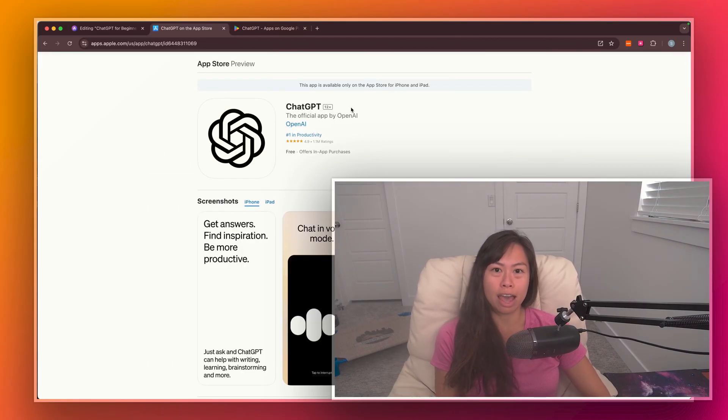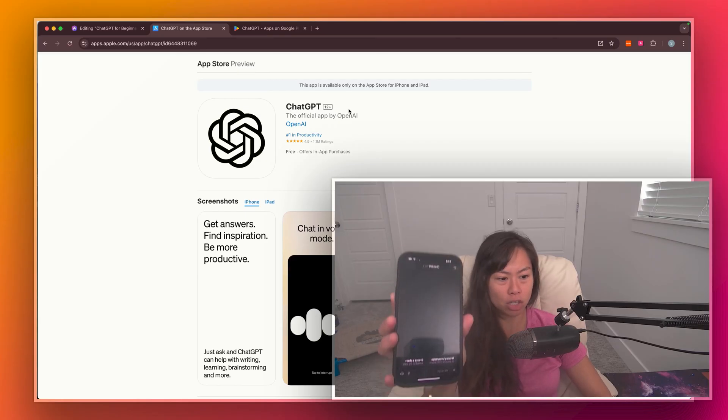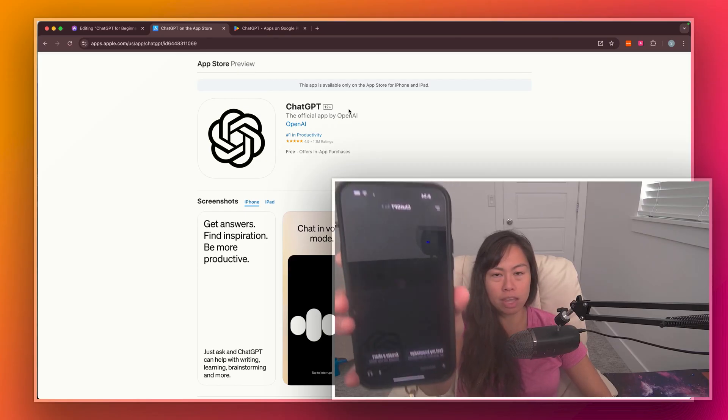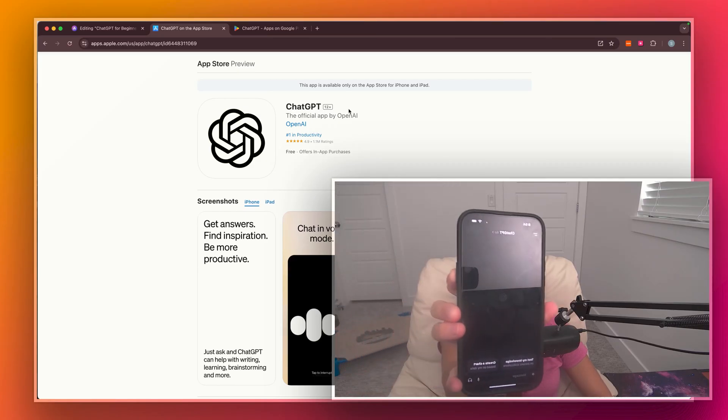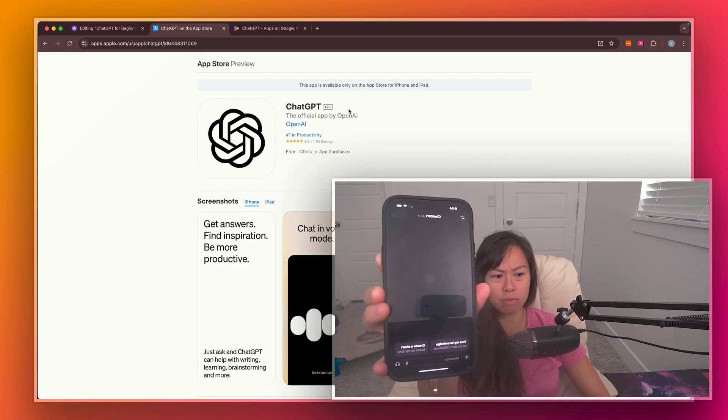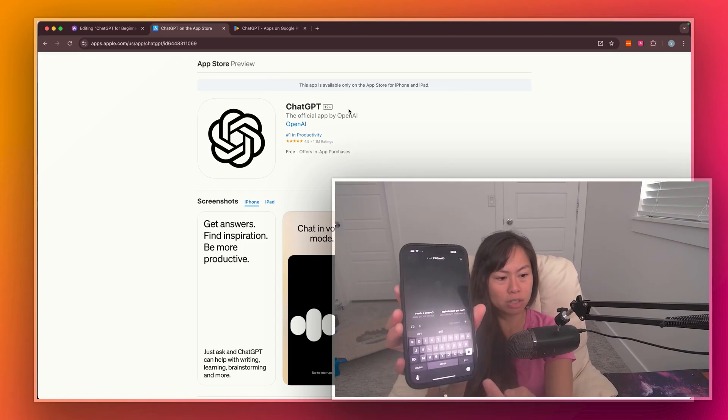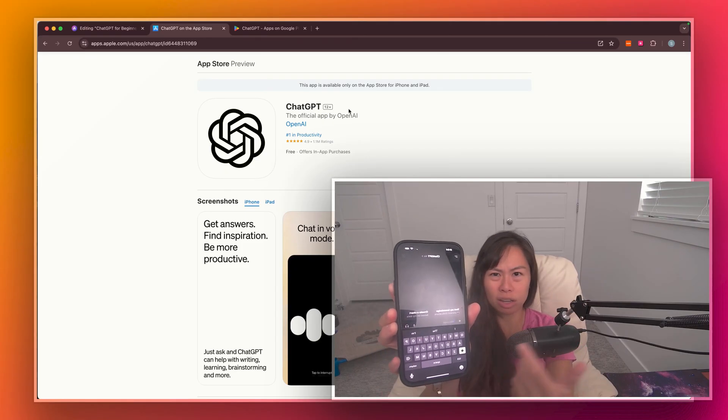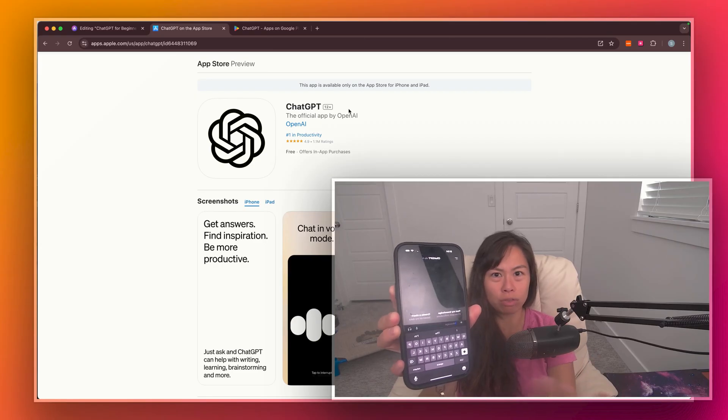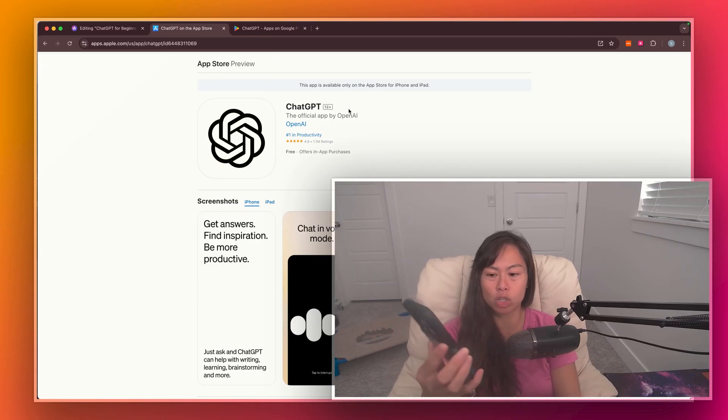And once you've installed the app, go ahead and log in, and then open the app, and it should look something like this. I put it in dark mode just so you can see it a little better when I'm filming, and all you have to do is type a message here, just like you're chatting with a friend or like sending a WhatsApp message.